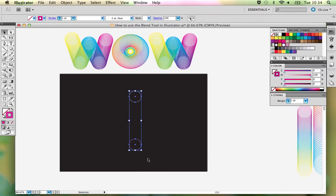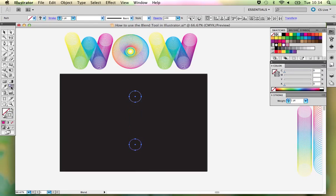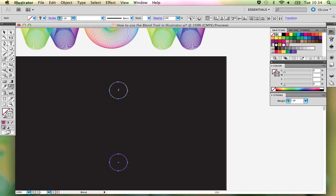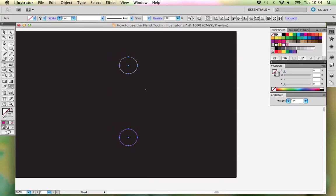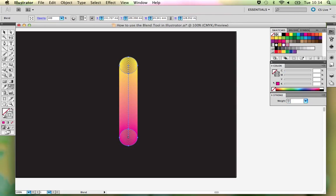Drag over to select both, then select your blend tool. What is important is that when you're using the blend tool, you're thinking about where you're actually clicking. I'm clicking in the middle of the top circle and going down to the bottom one and clicking in the middle there. That will provide the blended steps between the two.